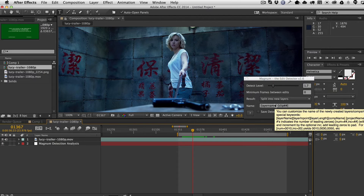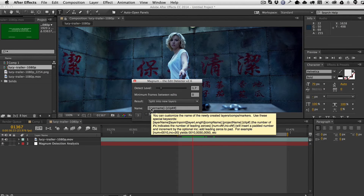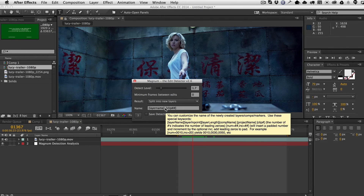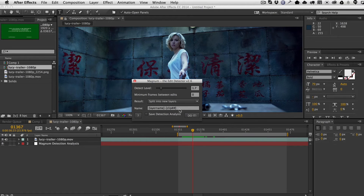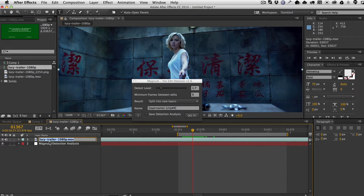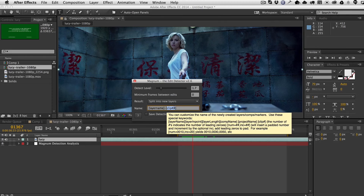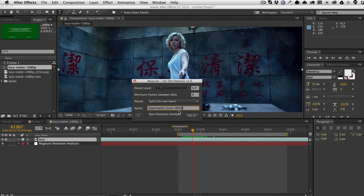Hovering over the name, you'll see new keywords including Layer In Point and Layer Length, plus a new numbering feature called 'num'. Currently you could only count clips as clip 1, clip 2, clip 3 etc. The new 'num' keyword lets you number from any number you like. For example, a common shot numbering technique is to use padding — so shot one is actually shot 010.